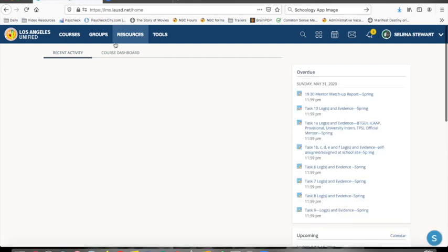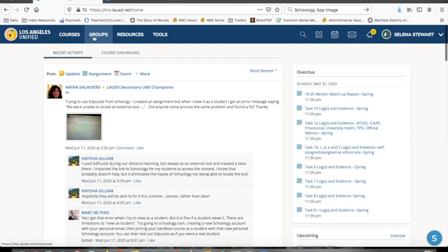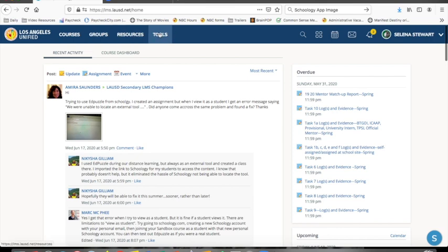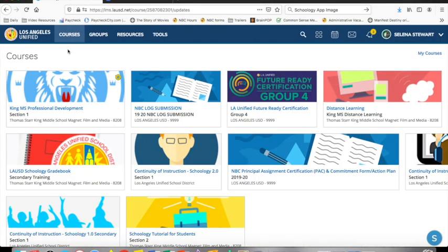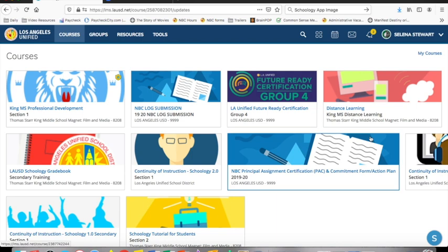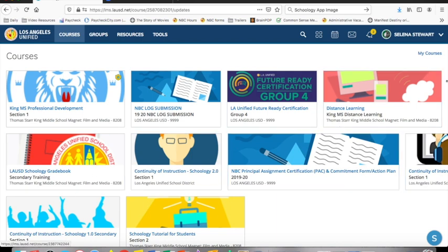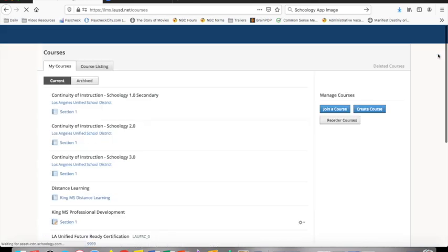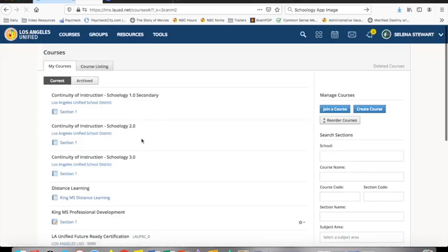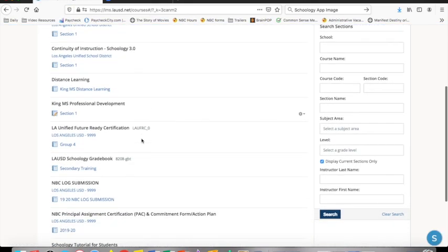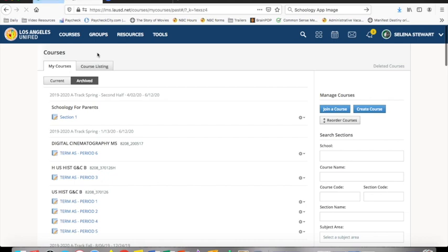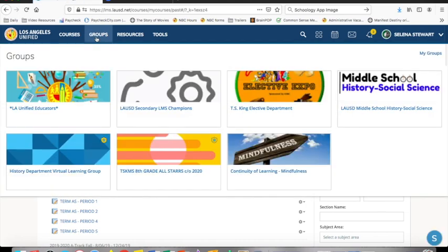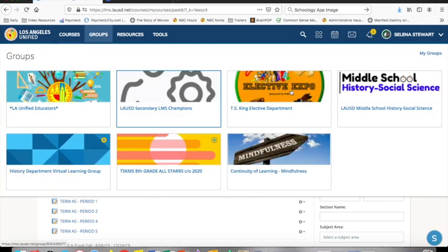The first thing you'll notice is the tabs at the top of the screen. You may have different tabs, but the tabs I will focus on are courses and groups. When you click on courses, you will see all of the current courses that you are enrolled in. If you select my courses on the right, you will be able to see courses you previously took. When you select groups, you will see all of the groups that you have joined.